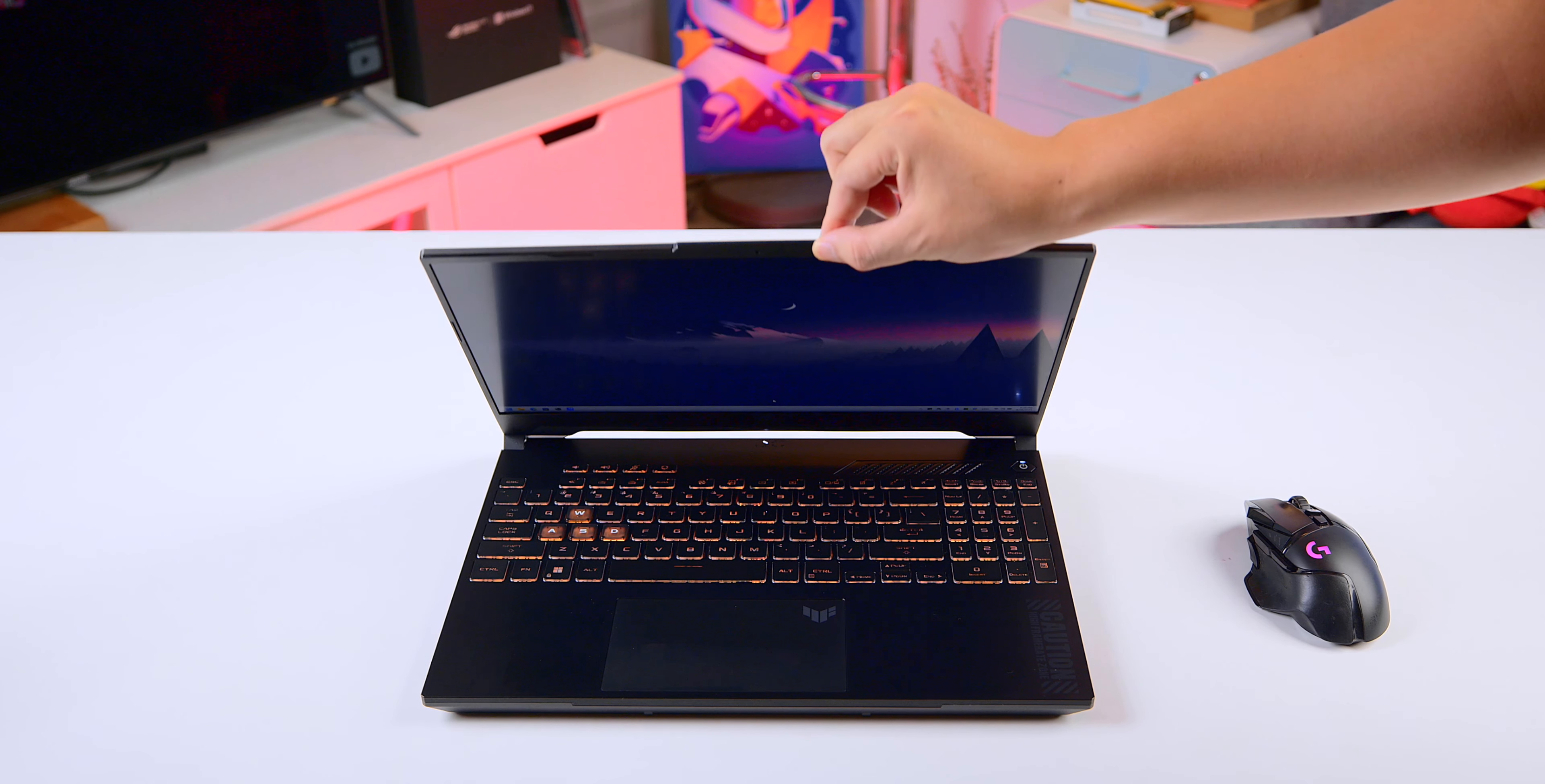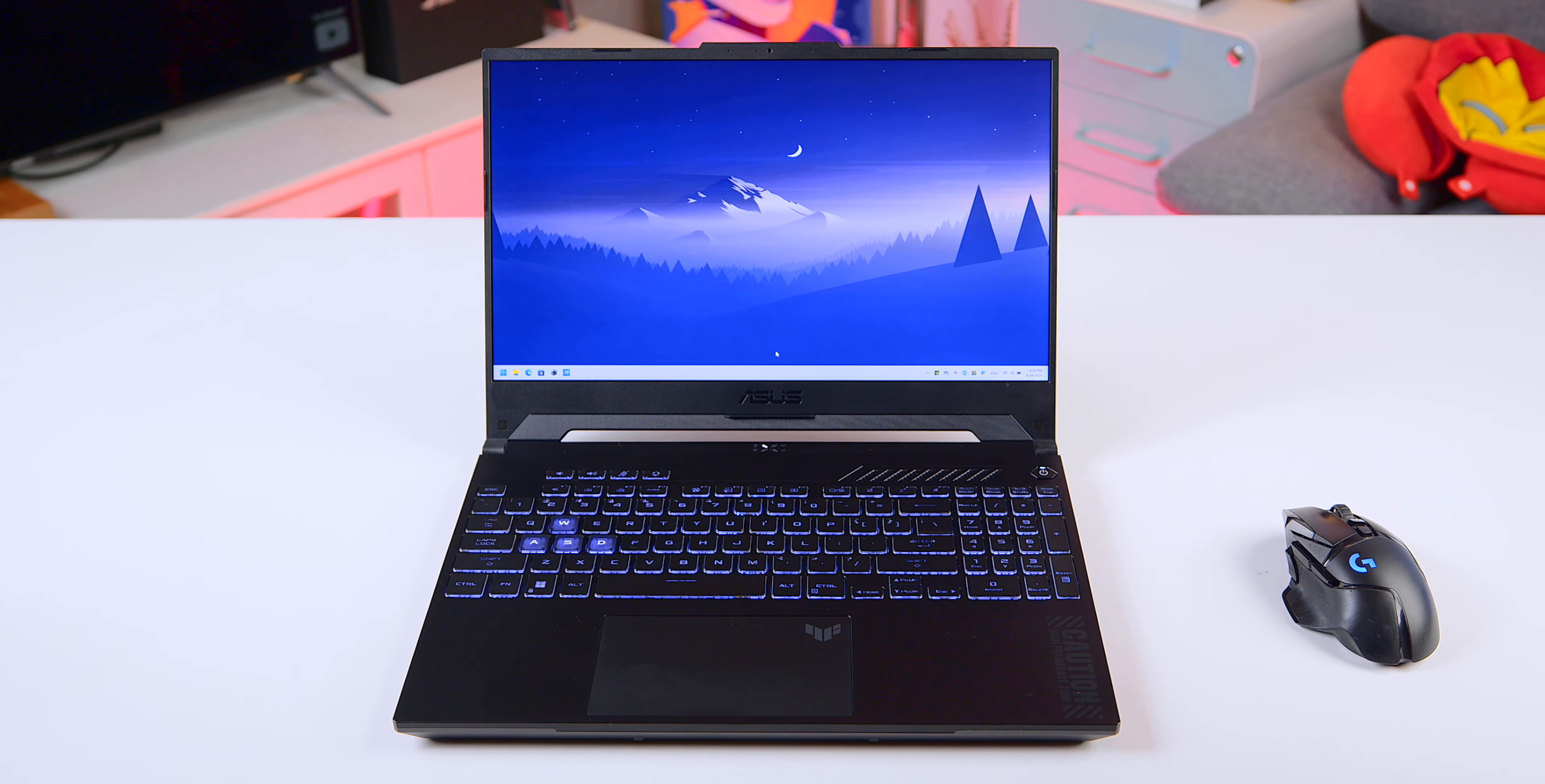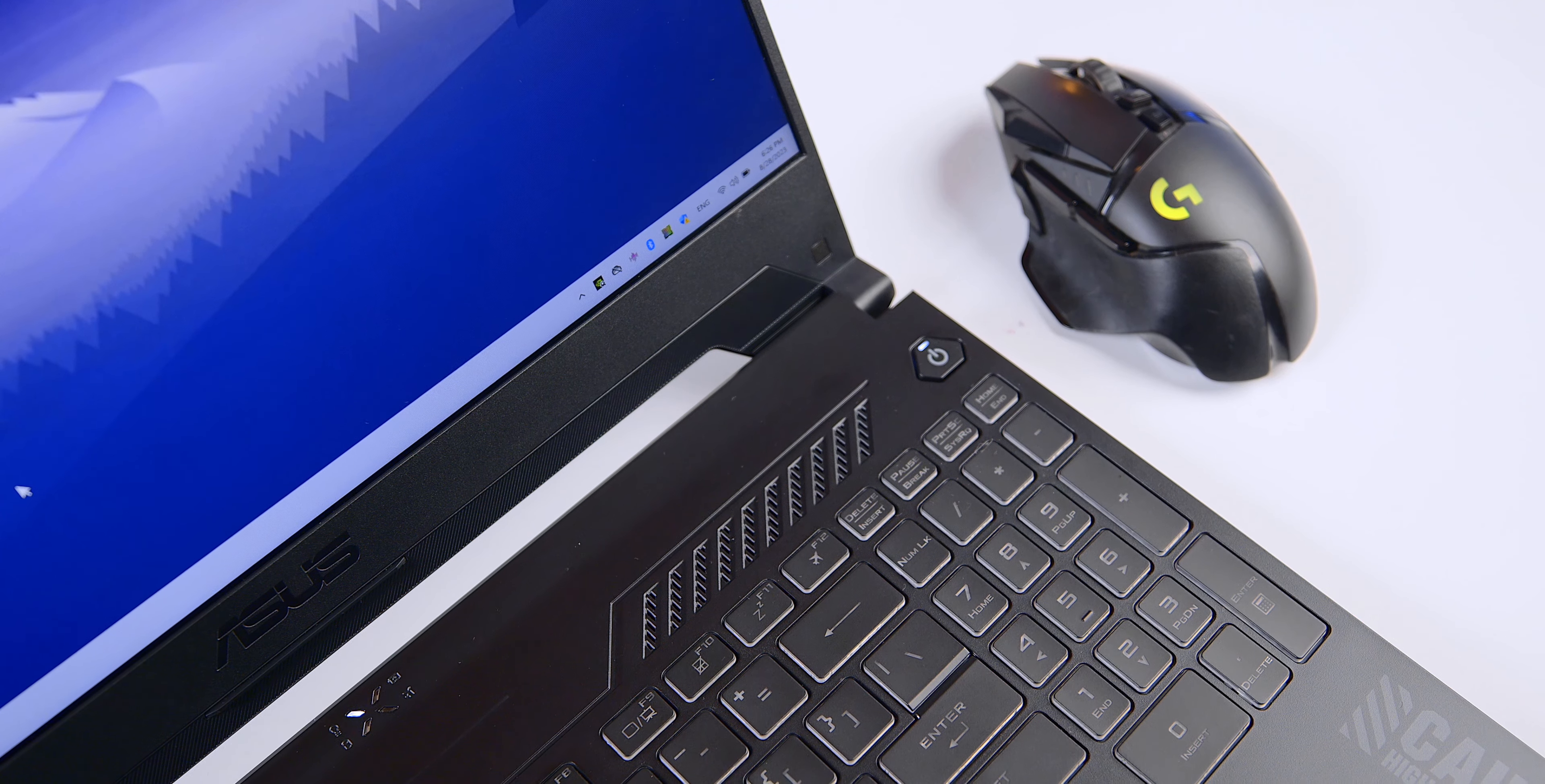Overall, there's hardly anything to complain about in terms of the design style. It's compact, it's neat, with a minimalist vibe. It's also slightly slimmer and lighter than the average gaming laptop.